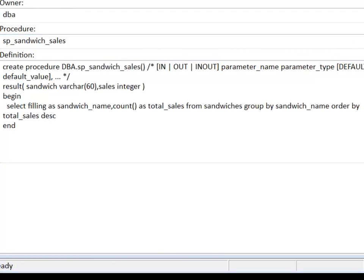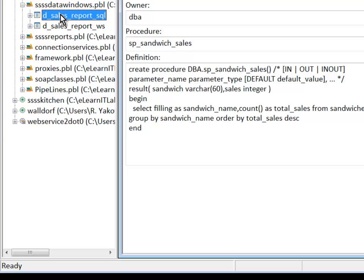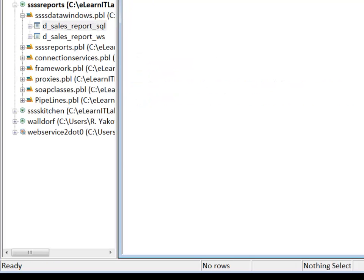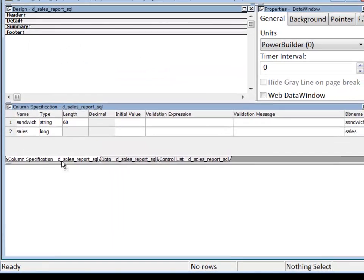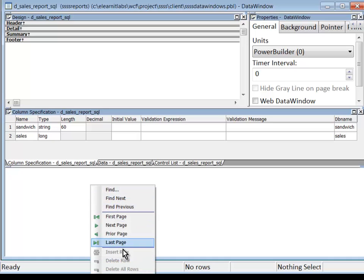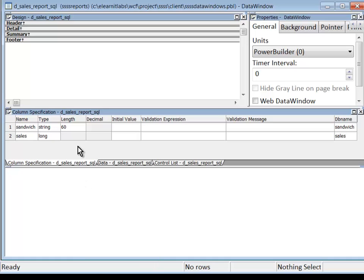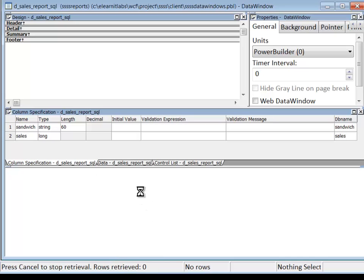I call the stored procedure from within a PowerBuilder data window. Here's the data window. I'll just open it up and hit the retrieve button. There's 600,000 some odd rows in the table at this moment, and I'll just do a retrieve. It's doing its job.